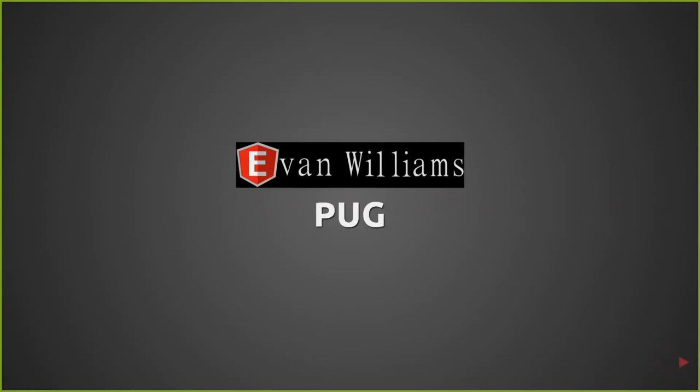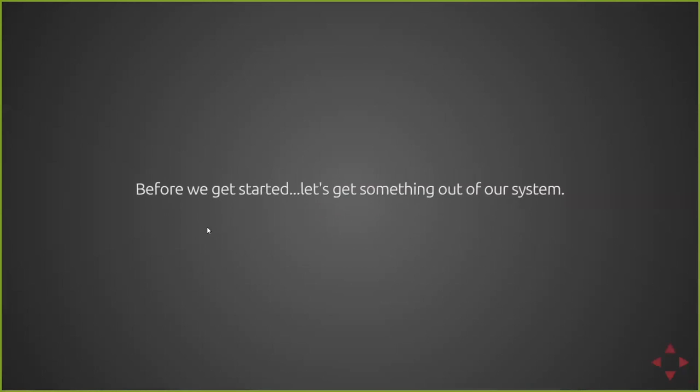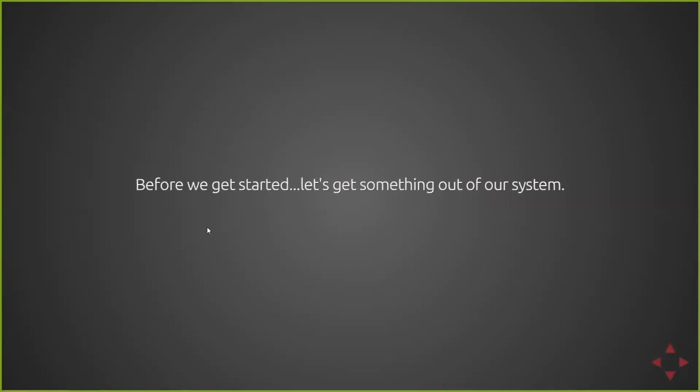All right, so starting a little bit late, but today I'm going to do my talk on Pug. So just a little introduction. Before we get started, actually going to Pug and what it is, we're going to get something out of our system here.